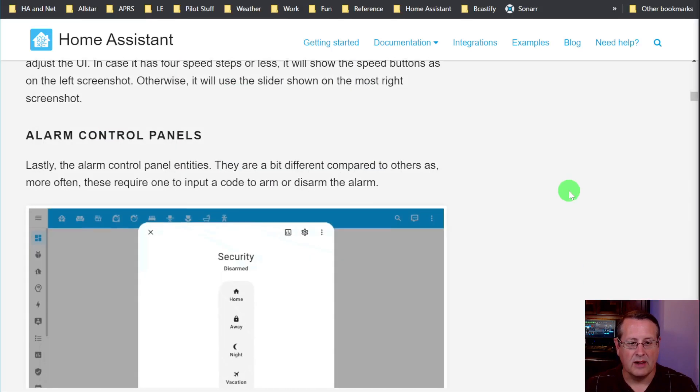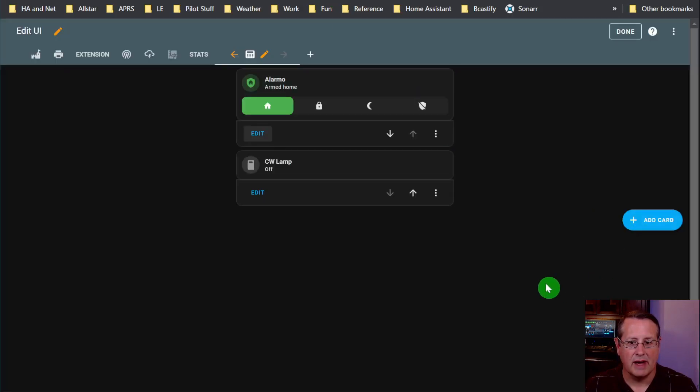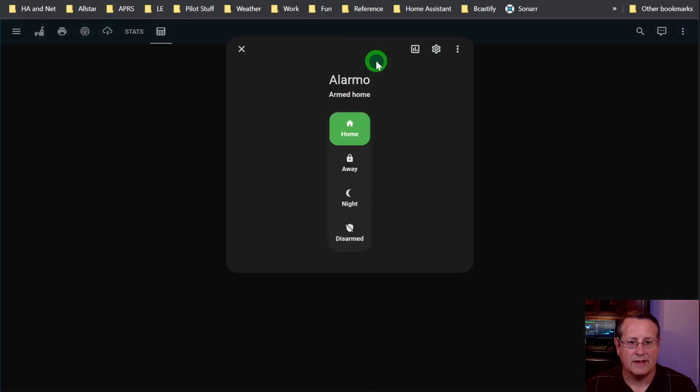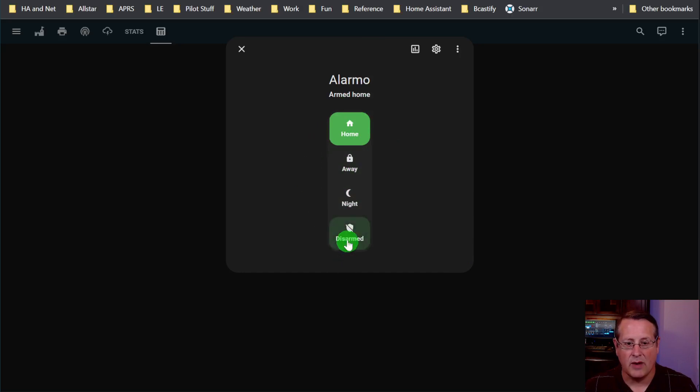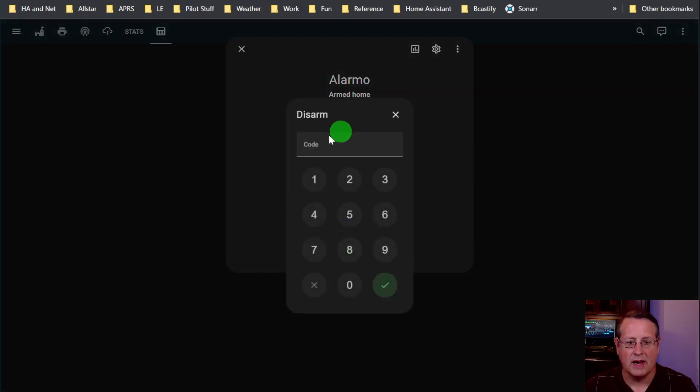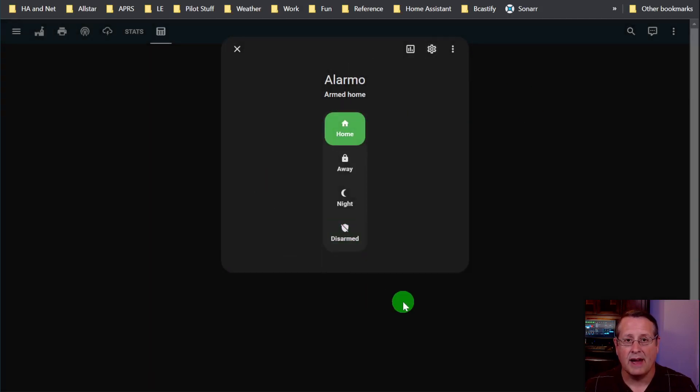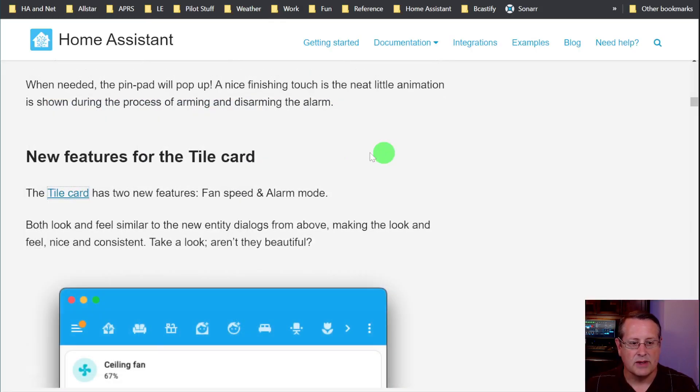And then alarm control panels have a new dialogue as well. So if you look at my alarm control panel over here, if I click on this, you'll see that the dialogue sits up here. And this is currently armed in the home state. If I want to disarm it, it automatically pops up a keypad here versus having the keypad available and visible all the time when it's armed. That's a really nice feature that they've added to that.